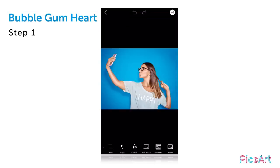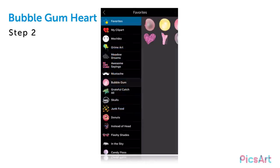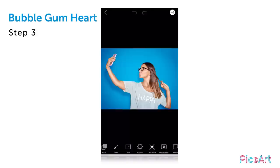In this tutorial, we'll show you how to create a bubblegum heart with PixArt. Open your picture in the photo editor and tap on the clipart icon. Select the bubblegum package and tap on the clipart you'd like to use.